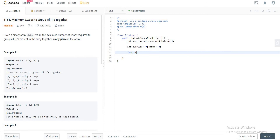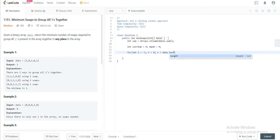The next thing we need is a for loop. Since you're using a sliding window, you need two pointers — one pointing left and one pointing right. Let's initialize L to minus one, r to zero, loop while r is less than the array's length, and keep incrementing r.